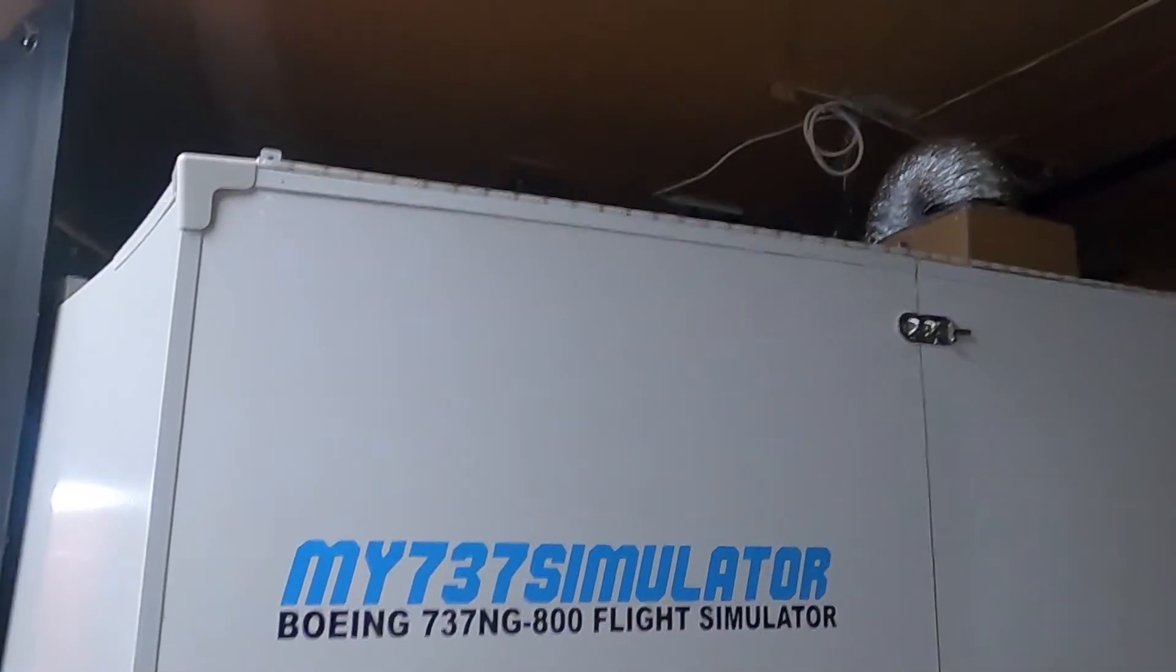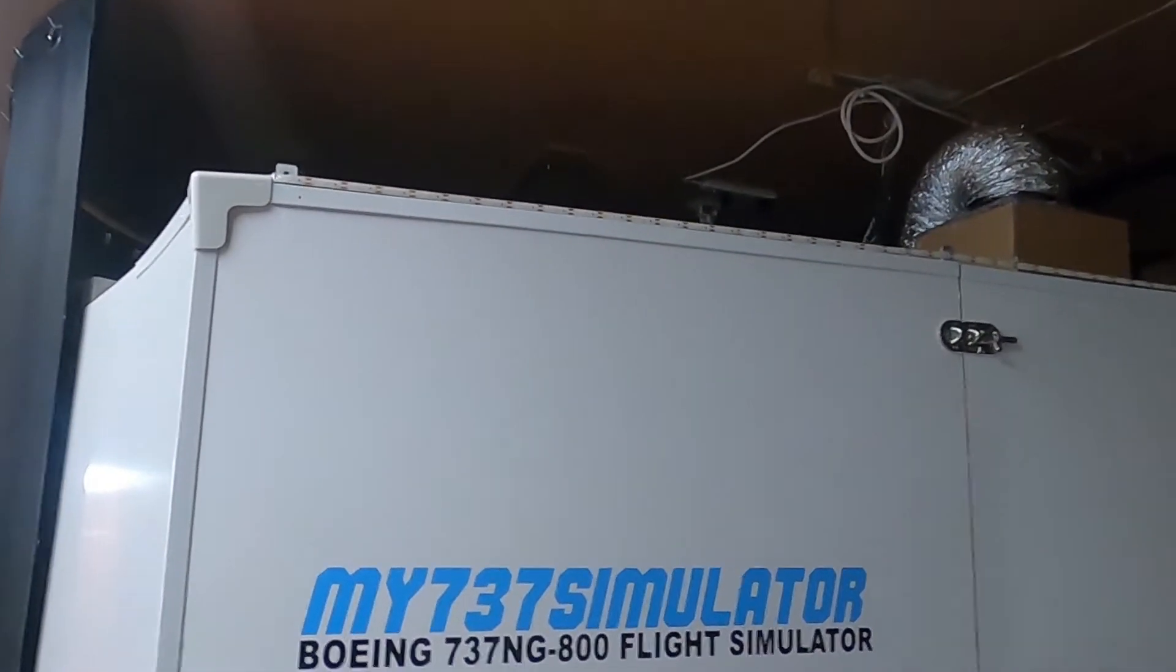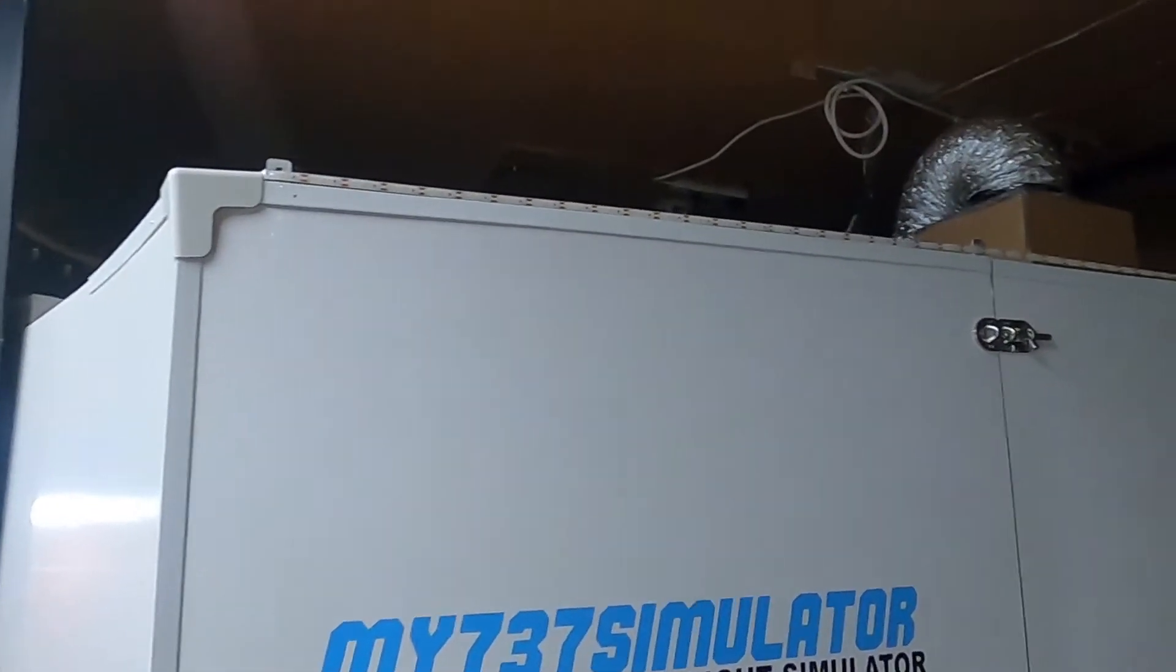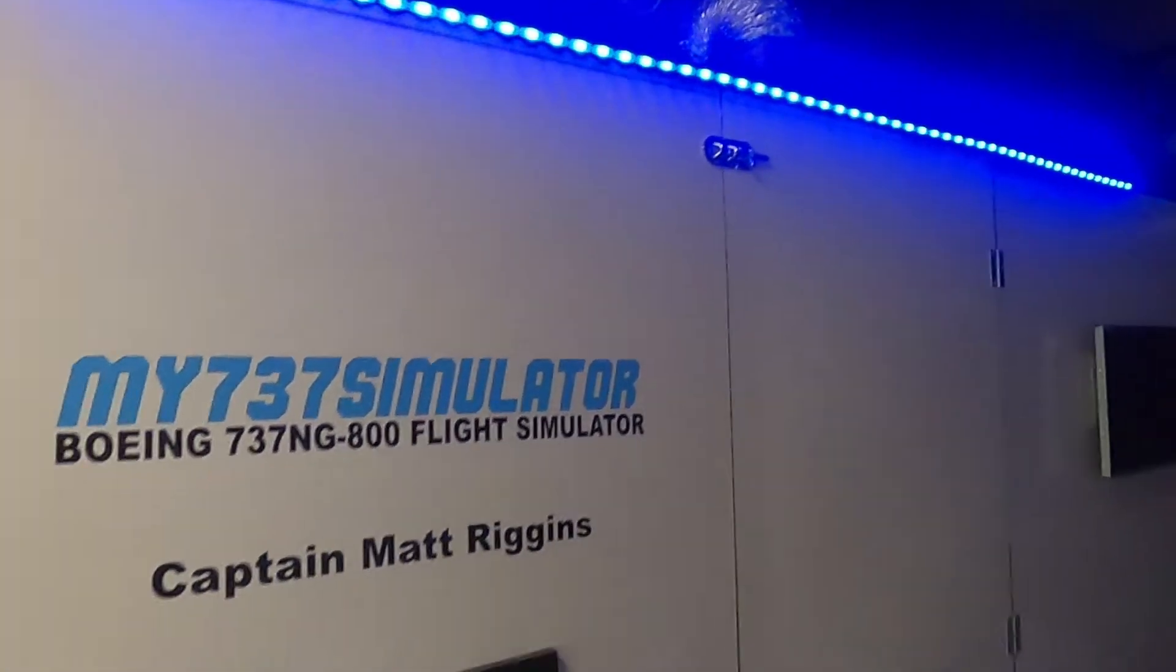You may have noticed that I've got an LED strip up here. This is a battery powered LED strip. Just turn it on, got some blue lights. That's the first step.